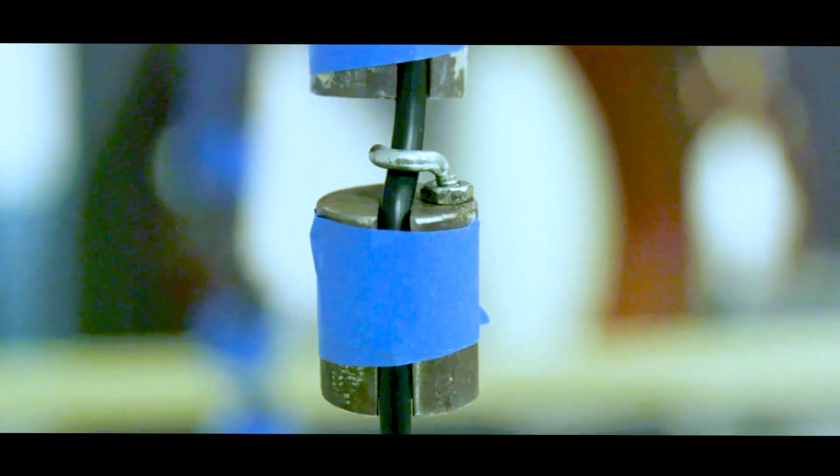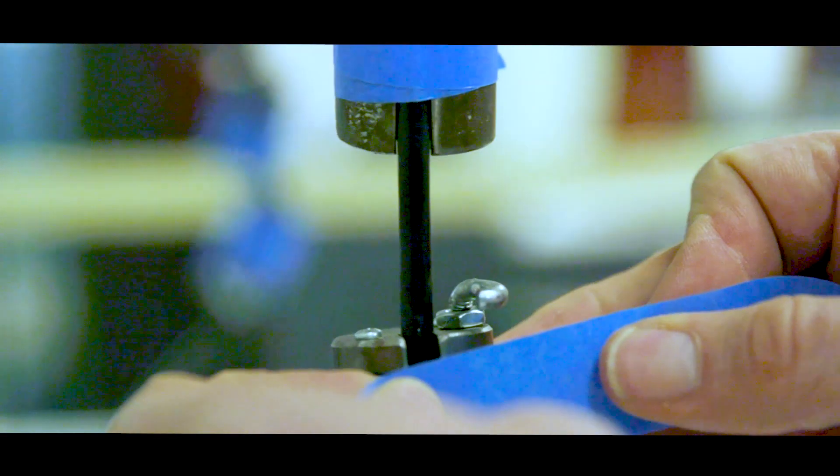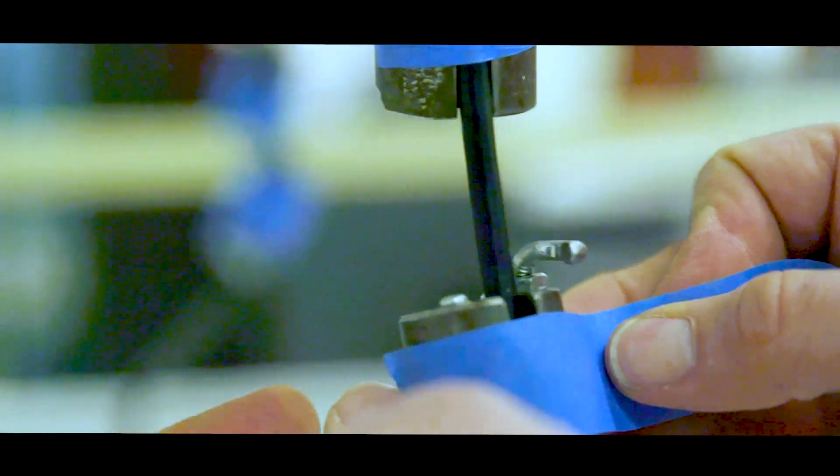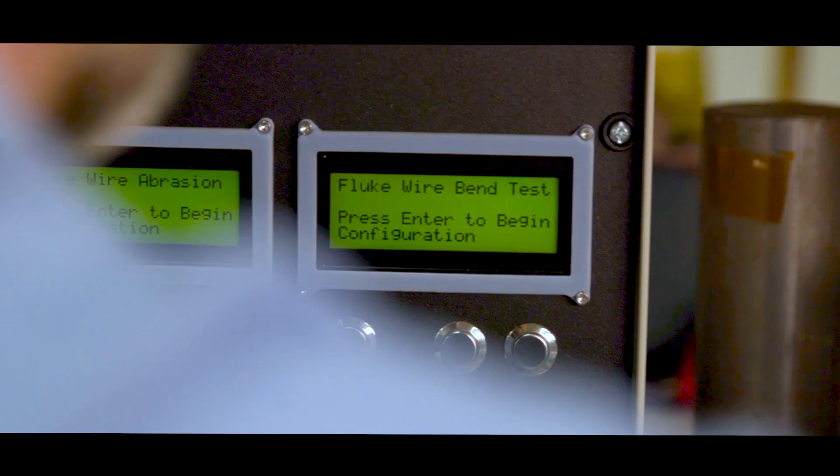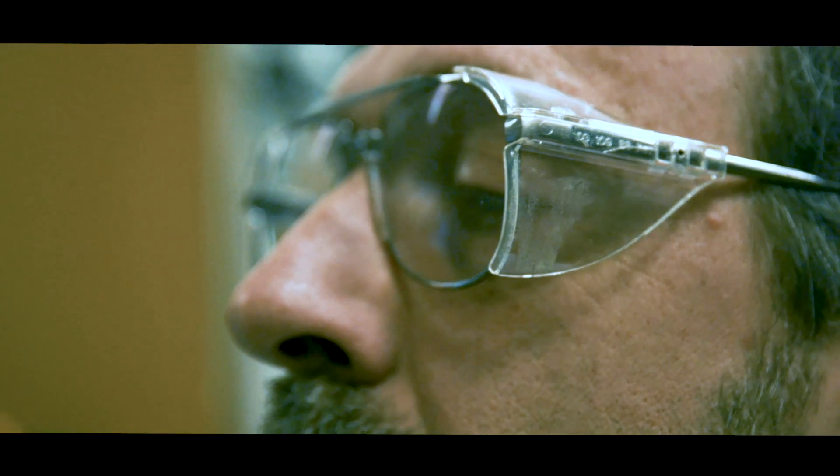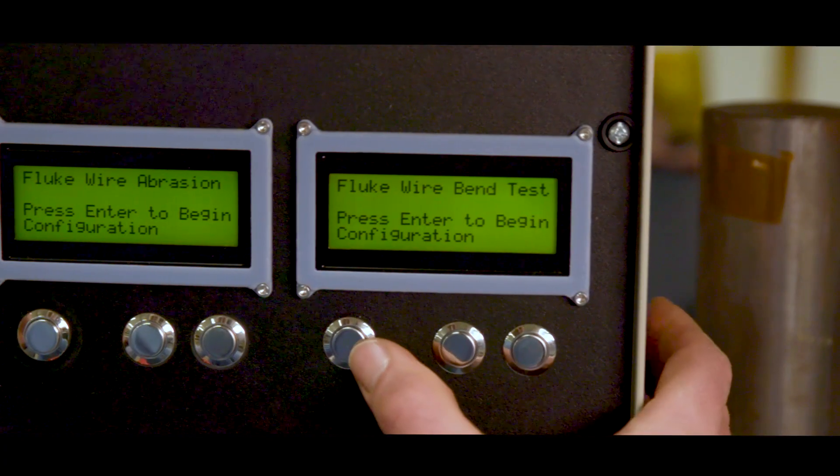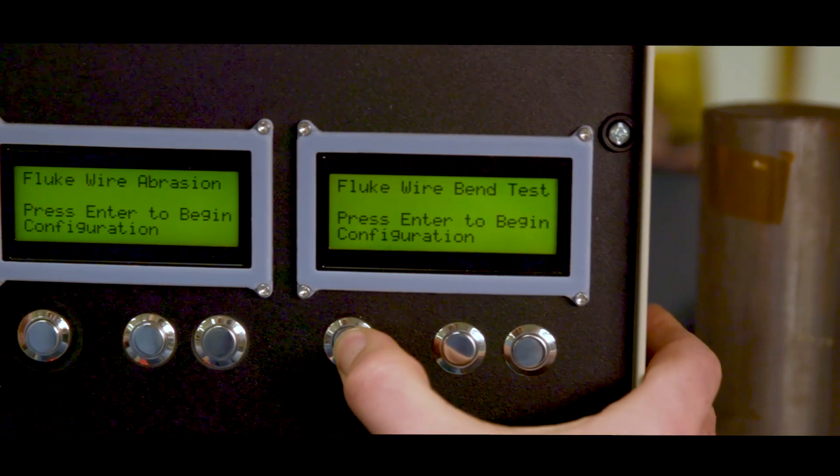Every two-pole tester on the market has to meet certain testing requirements as described in the IEC 61243-3 standard. The IEC standard for test tools specifies that the cable be bent to 45 degrees and 5,000 bend cycles in each direction.